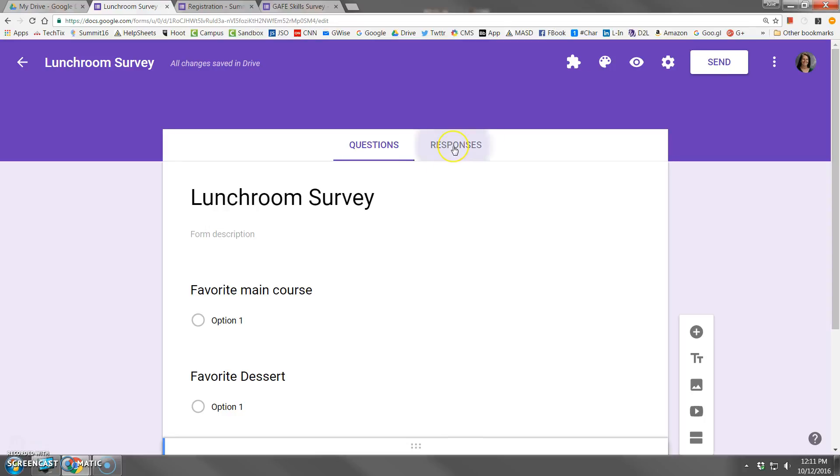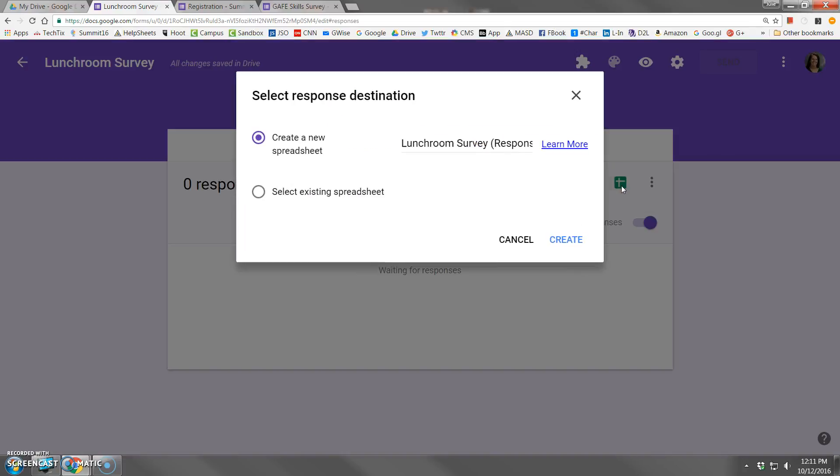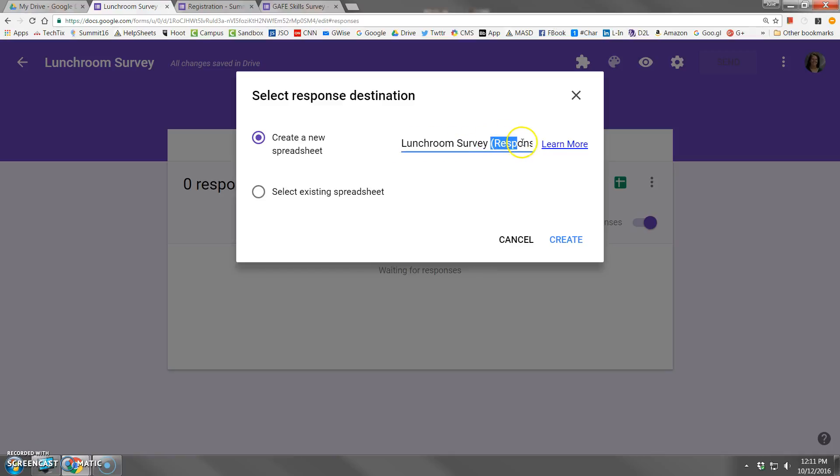So let's click responses. Click the spreadsheet icon. And now I have the option to send the responses to a new Google Sheet. See how it takes on the exact same name as the form. It also appends the word responses to the file name.